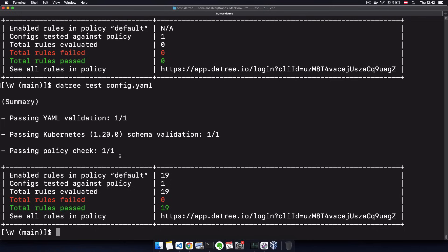So as you see, Datree is super easy to install and configure anywhere you want, whether you want to run validations locally on a development machine or integrated into your CI/CD pipeline, and you can actually get started with Datree for free.